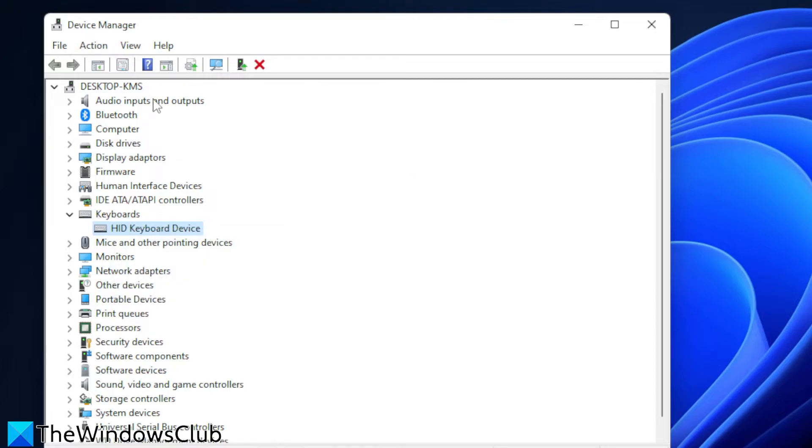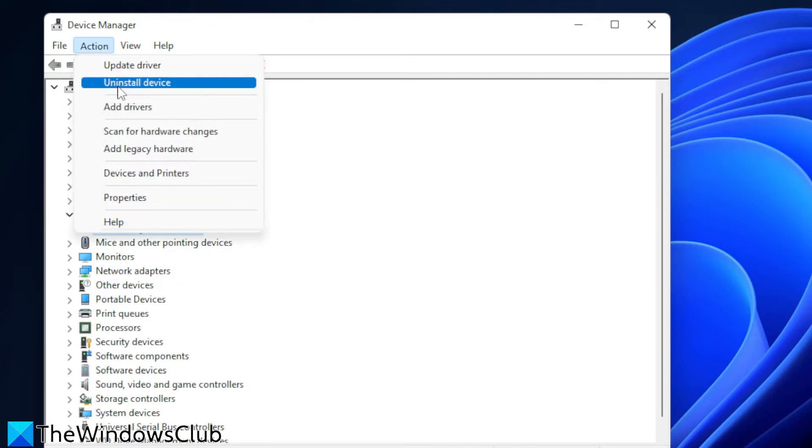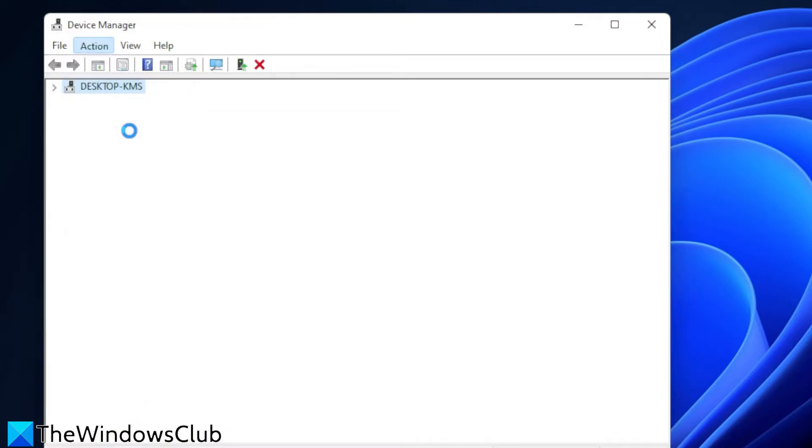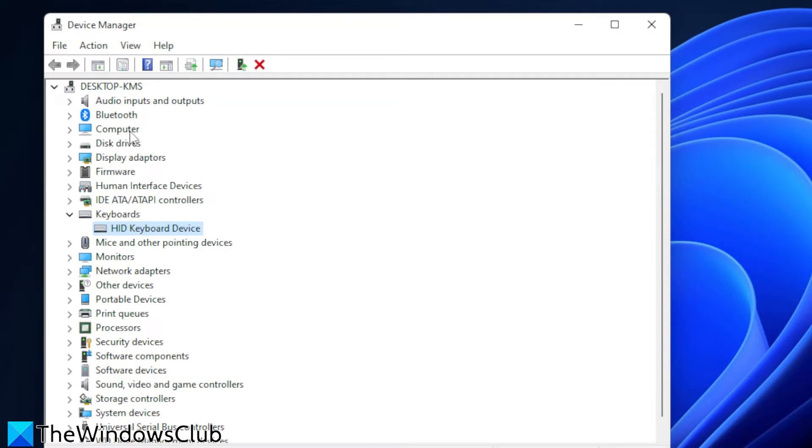If not you can go back to the device manager, click on action and click on scan for hardware changes.